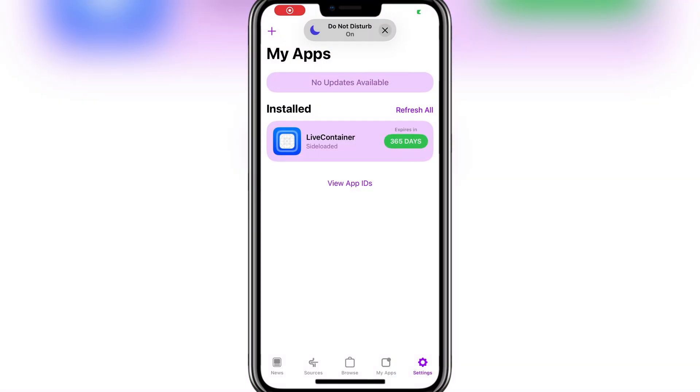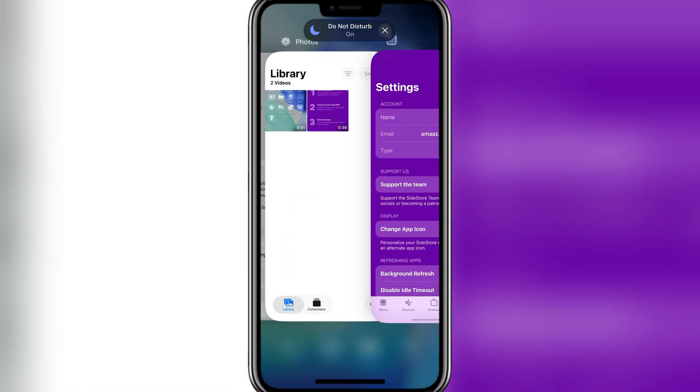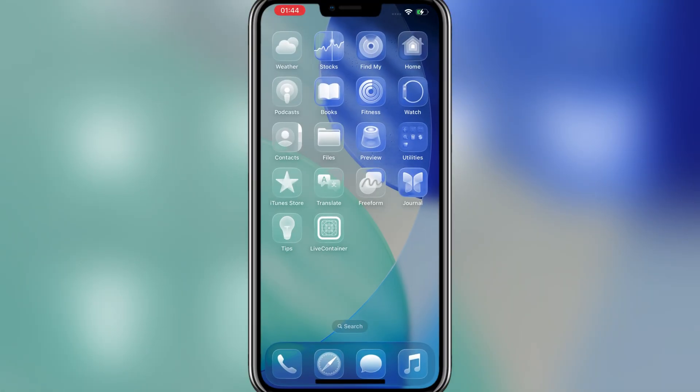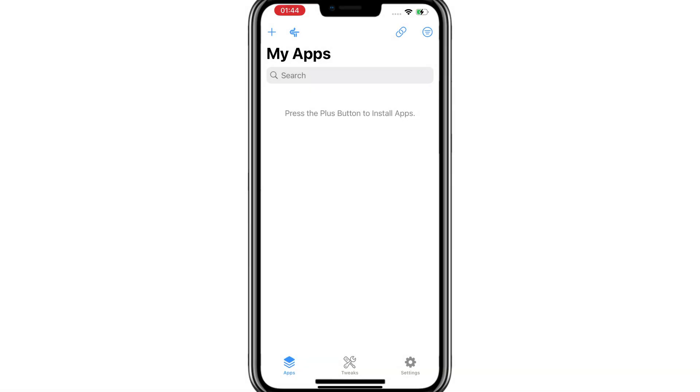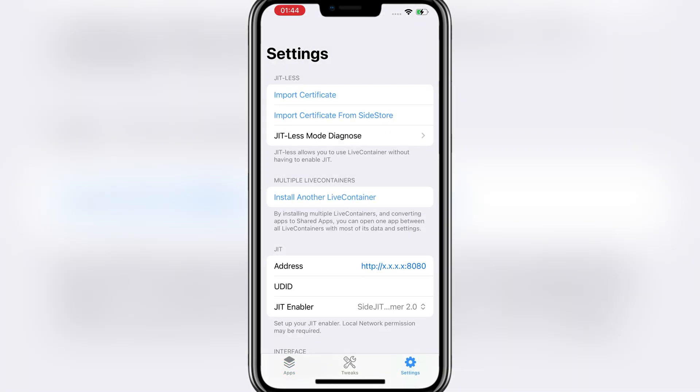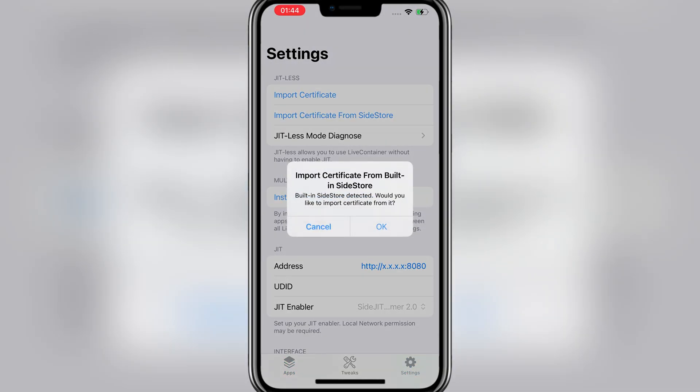Hey there everyone, welcome back to Amozbots. Today I'll be showing you guys the easiest Live Container method for iOS devices.